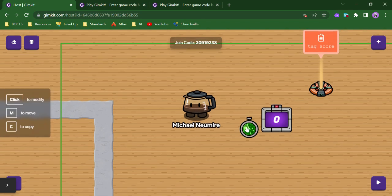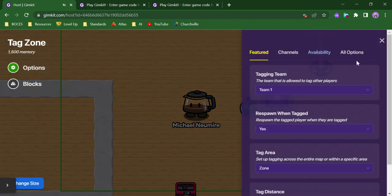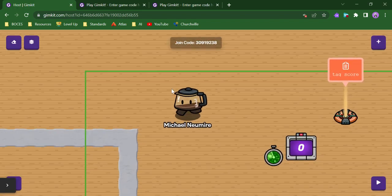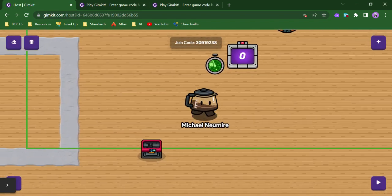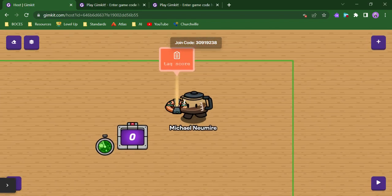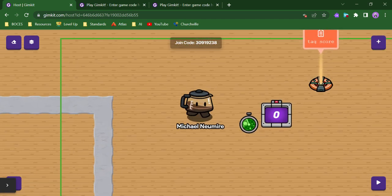So this is what it looks like. I can set it up with a lot of different options. Right now I have this TagZone set up to be an actual zone, meaning that they have to be in this space where the green line is for the tagging to happen.